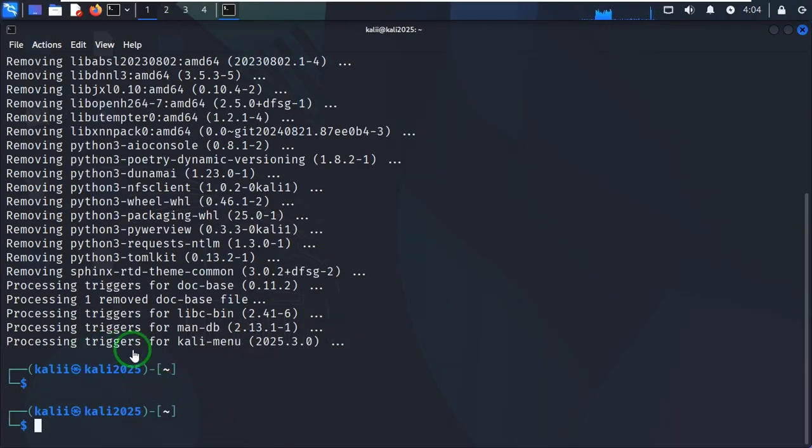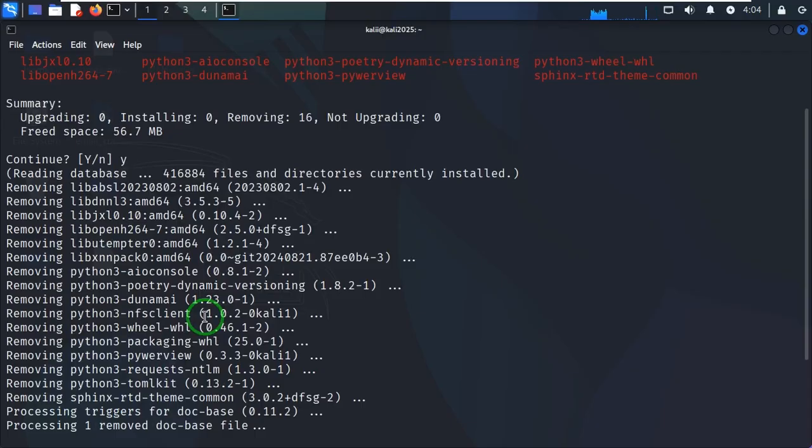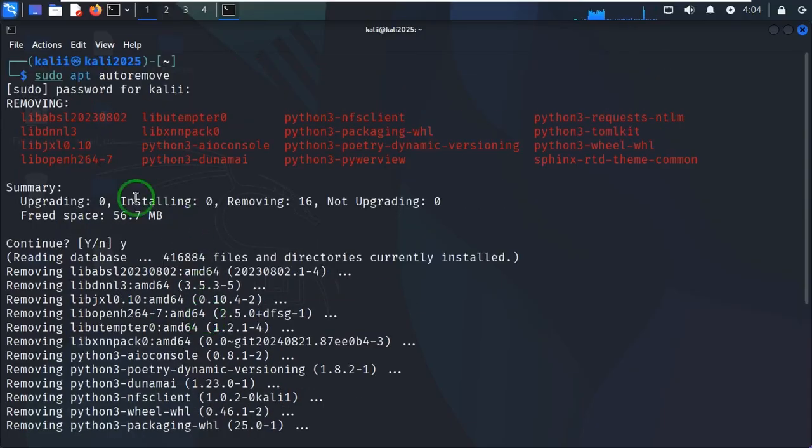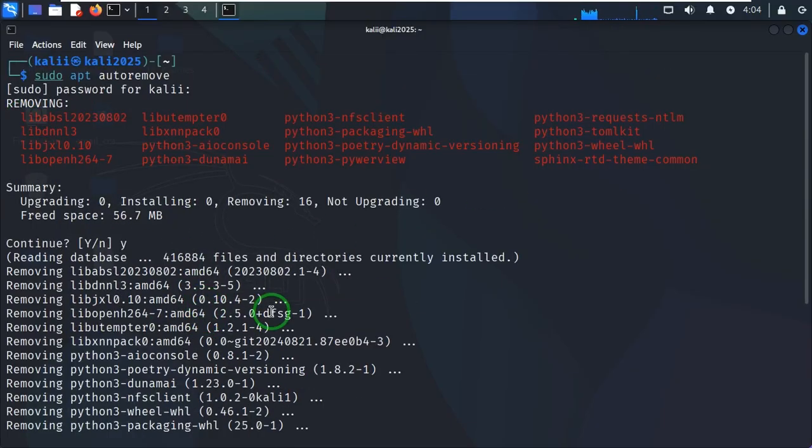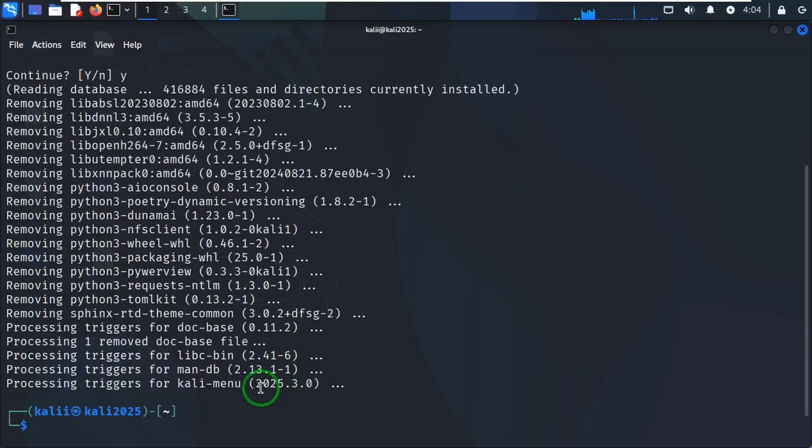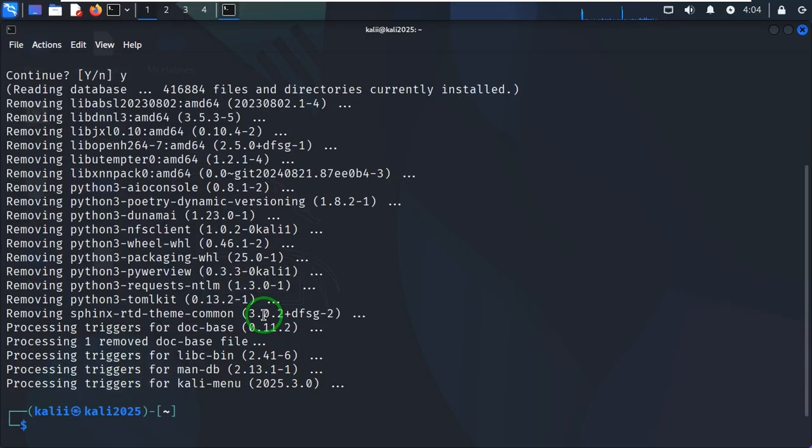And here it is, those apps, which are 16 in number, they've been removed from Kali Linux. So that's all for this video and I will see you on the next one.